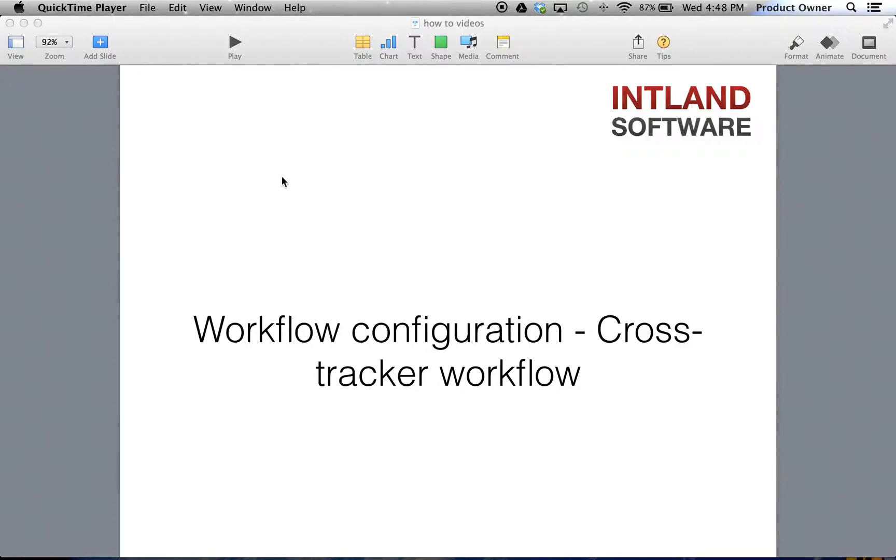In this video we're going to show you how to connect any possible item within Codebeamer and how to operate multiple status transitions at the same time. In such a way you can automate processes fairly easily and save time and costs.